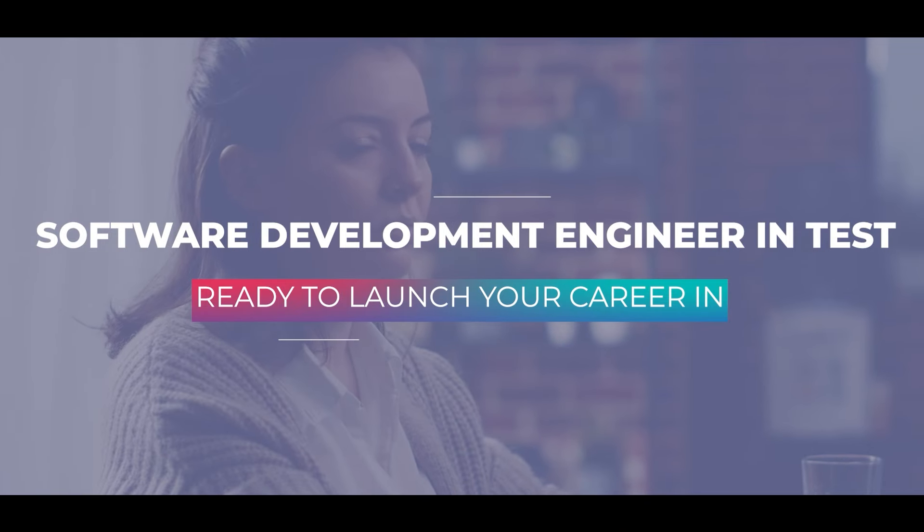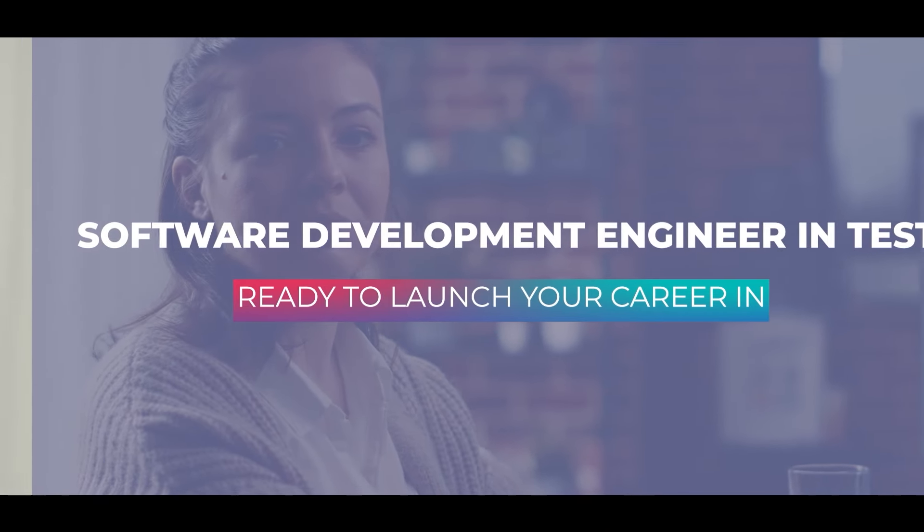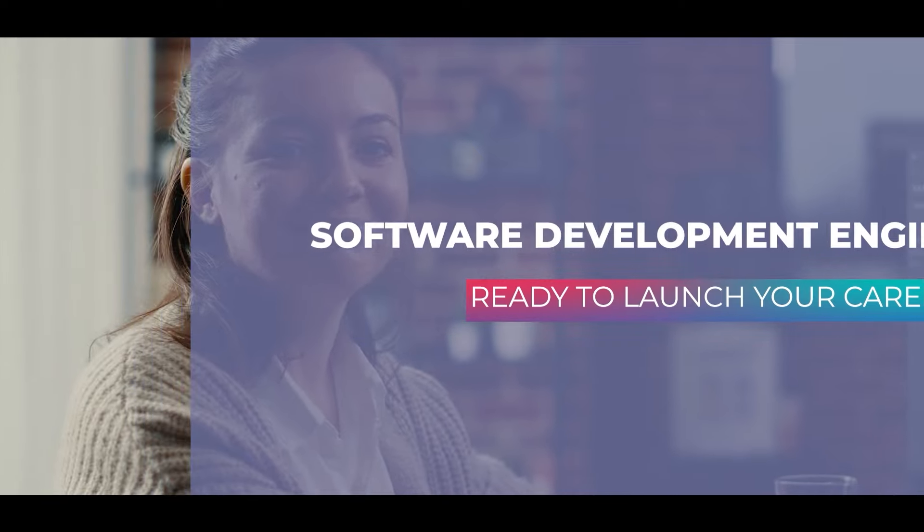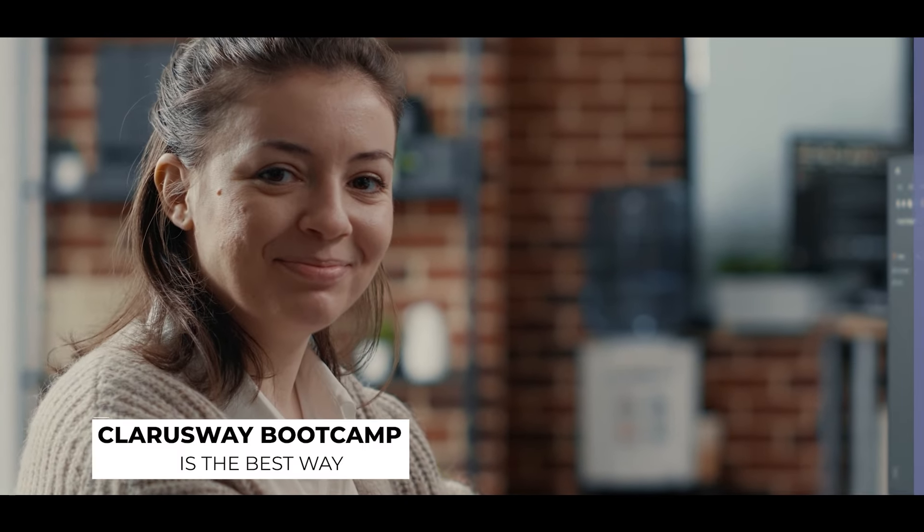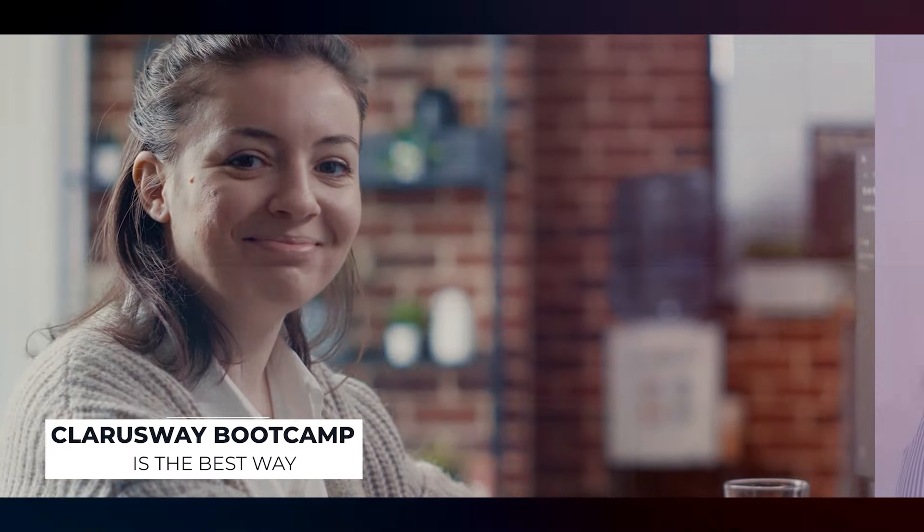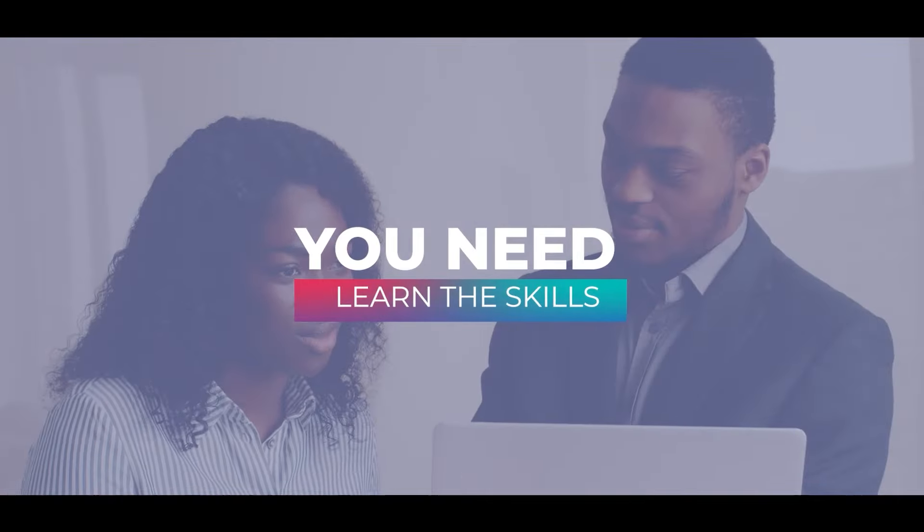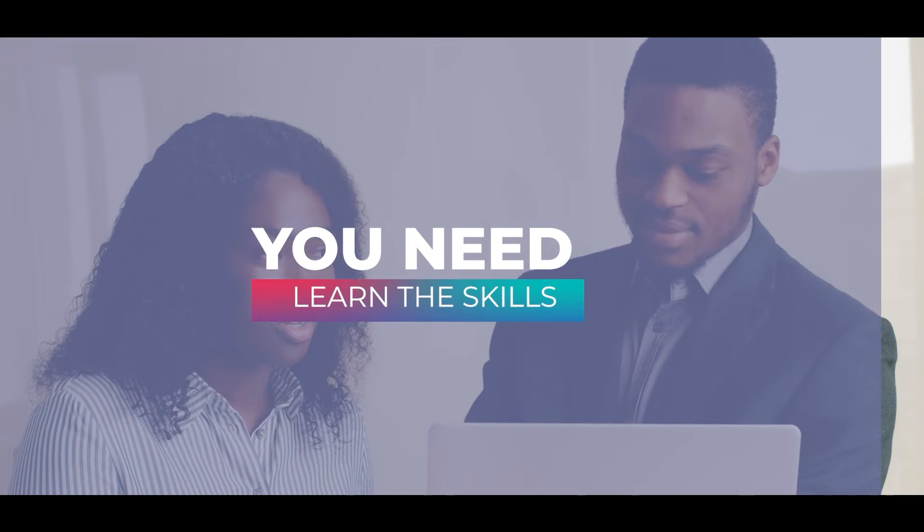Launch your career in software development engineering test. Clara's Way Boot Camp is the best way to get started in software testing.